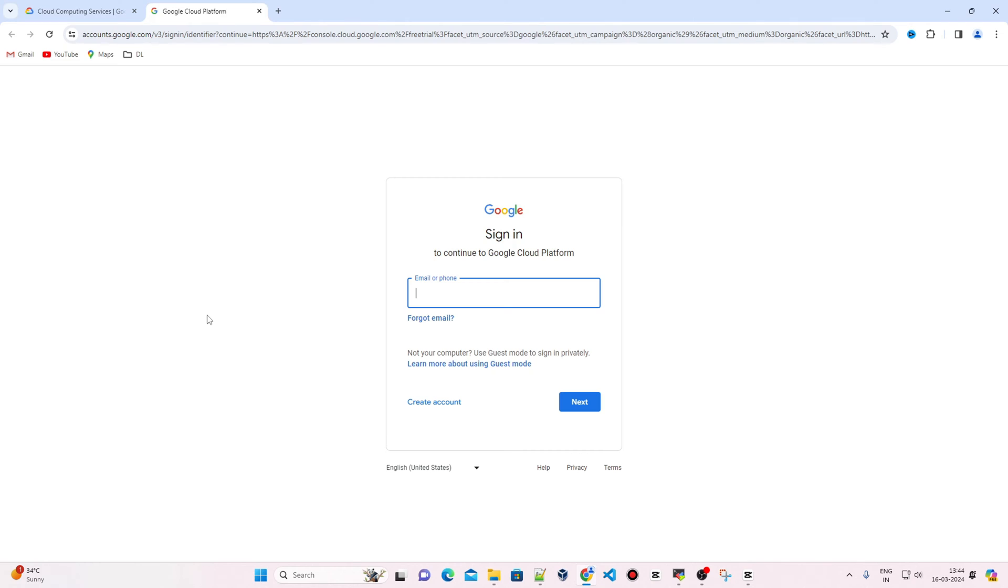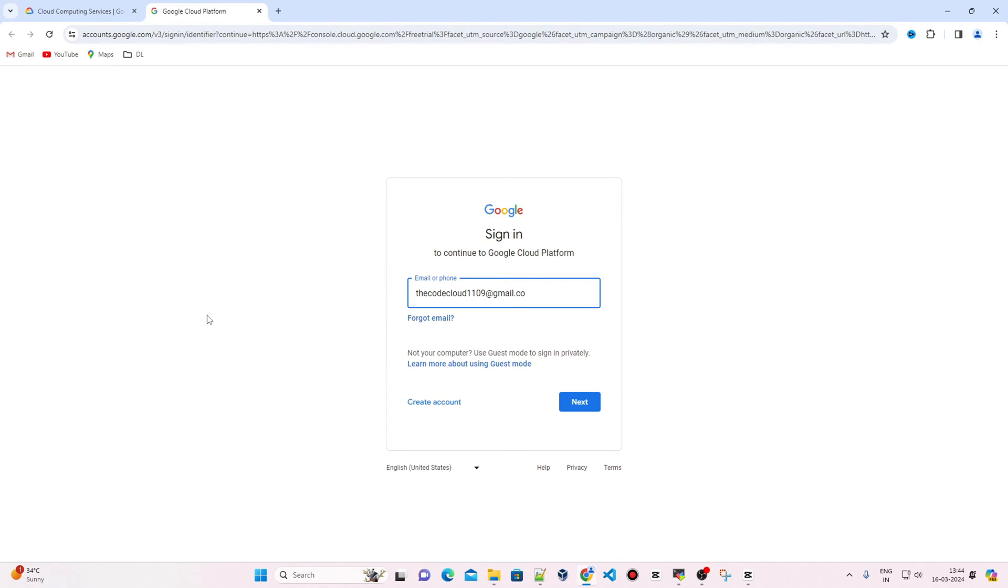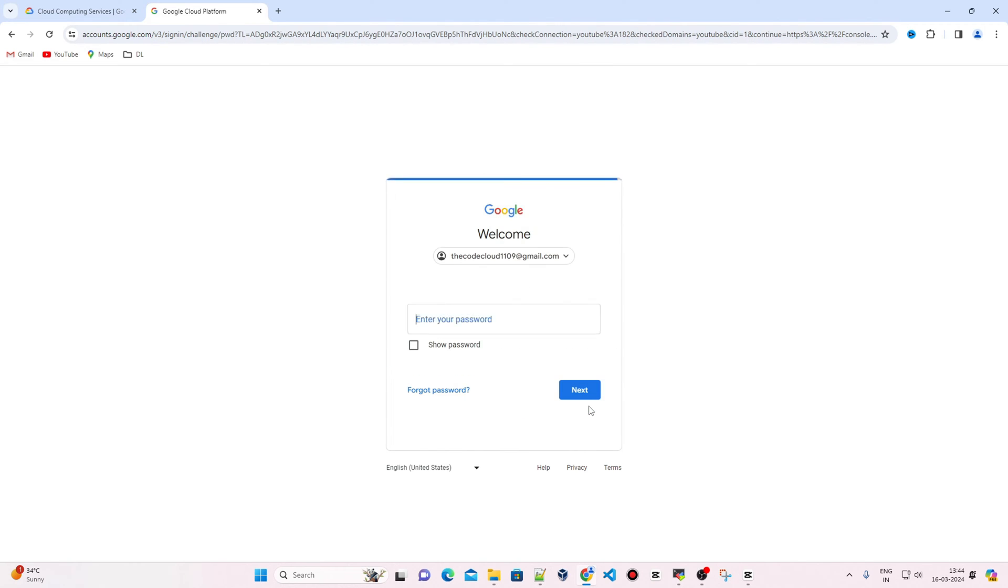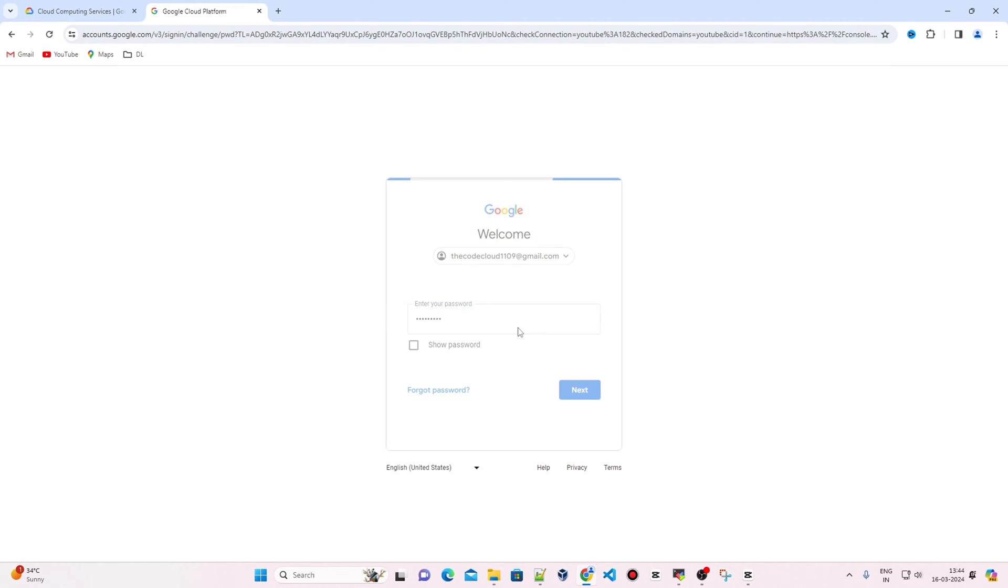I have already created a Gmail account. Click Next, type your password, and hit Enter.